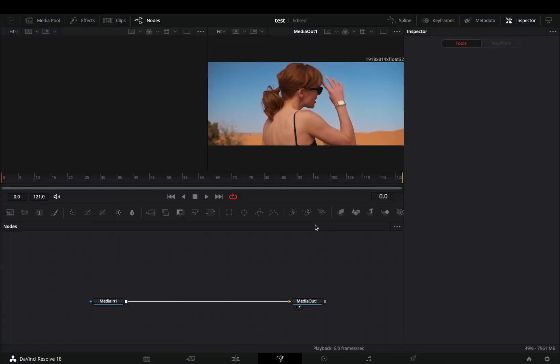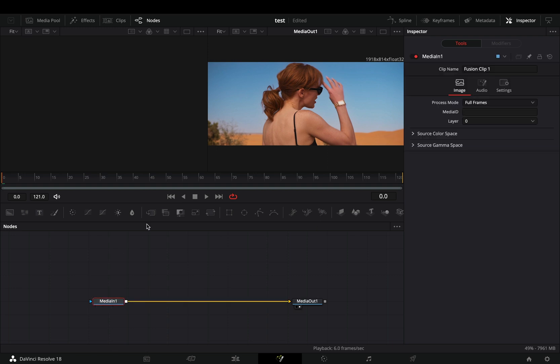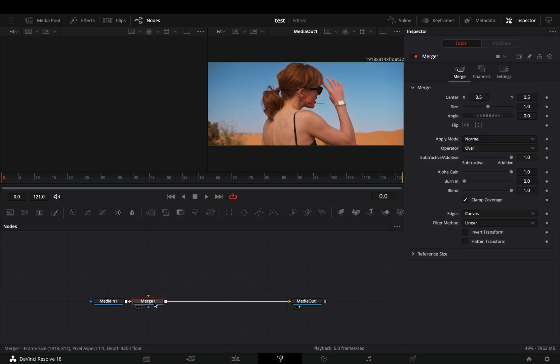Just came back from my holidays, so don't expect some fancy and complex effect. Open your clip in the fusion page and add a merge node.